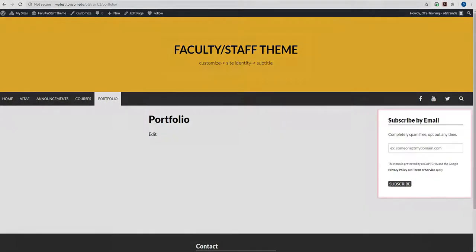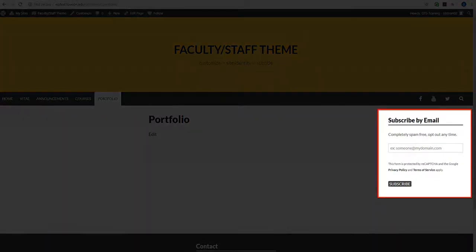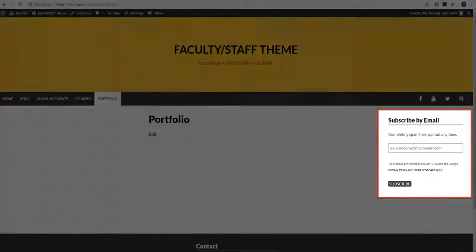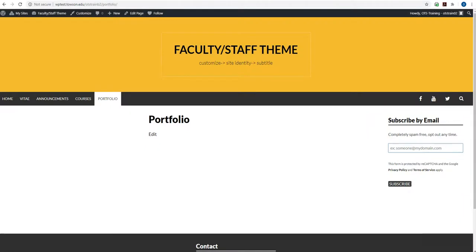On the right hand side you'll notice a subscribe by email function in your sidebar. This is called a widget. This feature comes with your theme by default. The subscribe by email function allows site visitors to receive notifications when you update your site content.